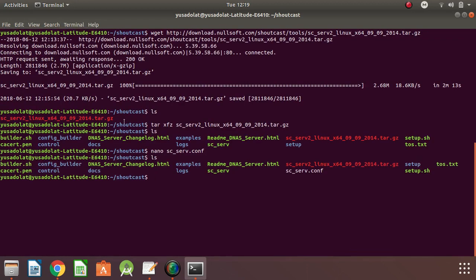Let's check for the file — here is the file we just created. What next is to run our server and connect it with the configuration file we just created. But before that, we need to give our Shortcast binary execute permission by typing chmod +x sc_serv.